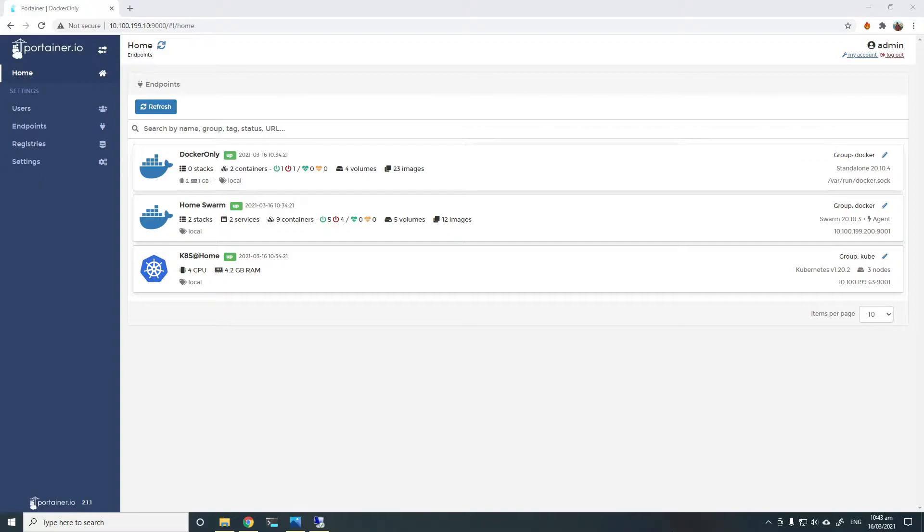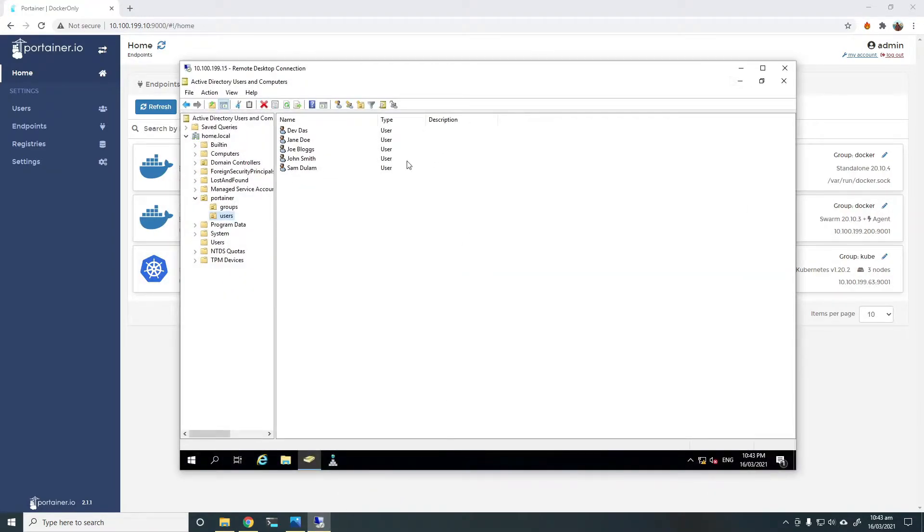I already have Portena installed and endpoints already added. I also have a separate VM with Active Directory installed on a Windows Server.